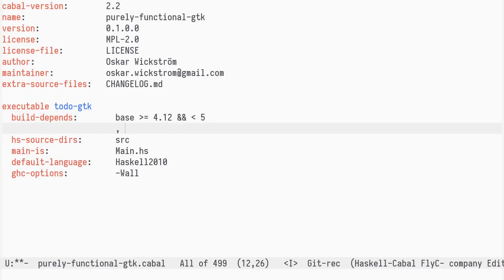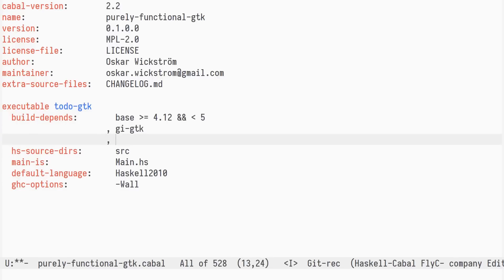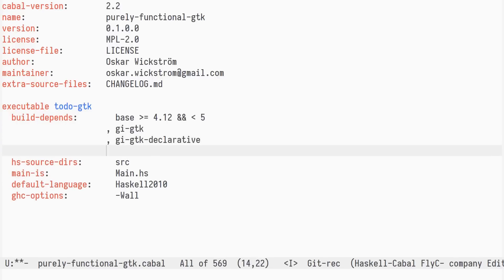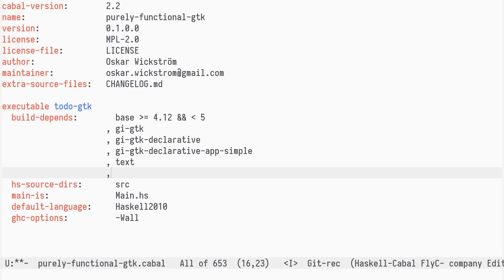In addition to the GIGTK bindings, we add GIGTK declarative and the GIGTK declarative app-simple packages. We'll also use text and vector.